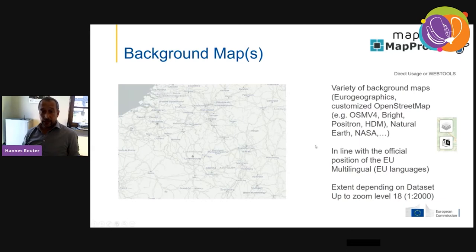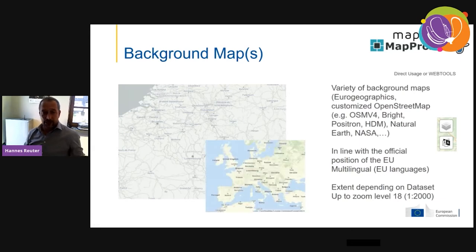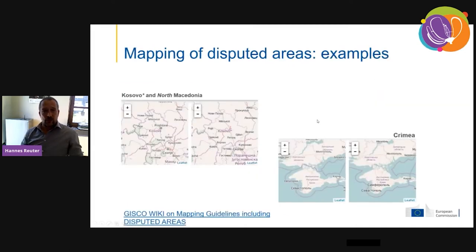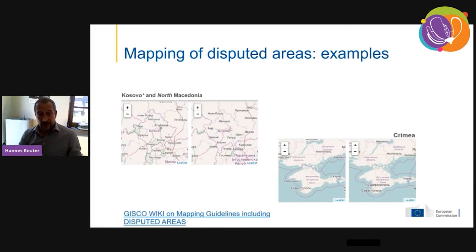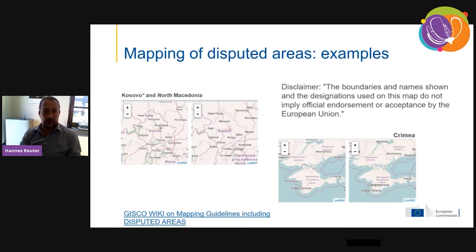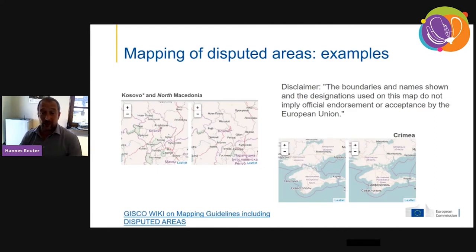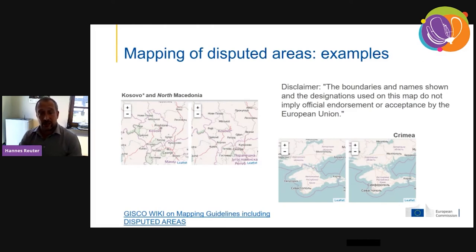Here are two different style examples we've implemented. Just to give you an example of political correctness in mapping: we show two different representations of Kosovo and Crimea, because the European Commission has a dedicated opinion on these. You'll usually find a disclaimer on all our websites, as we can't always resolve all 300-plus disputed areas worldwide, but when we become aware of an issue, we try to fix it.